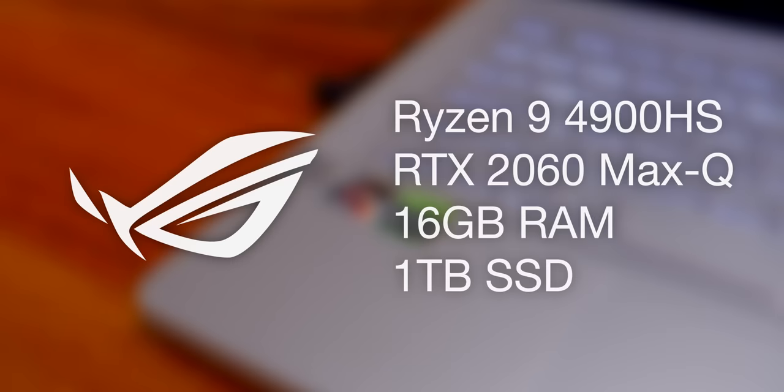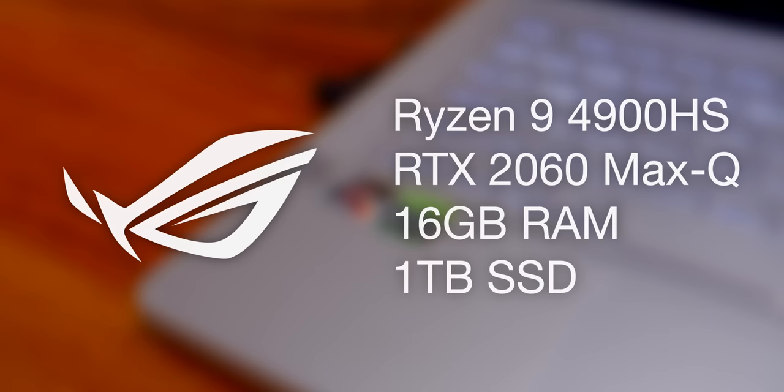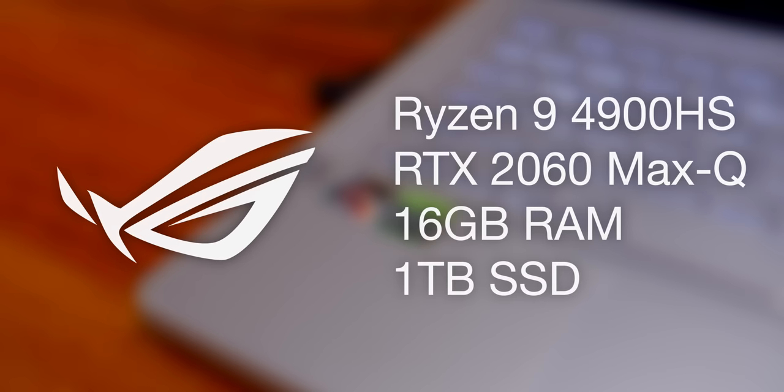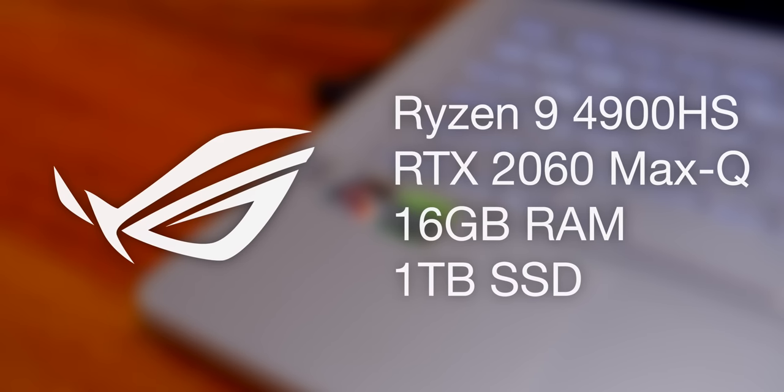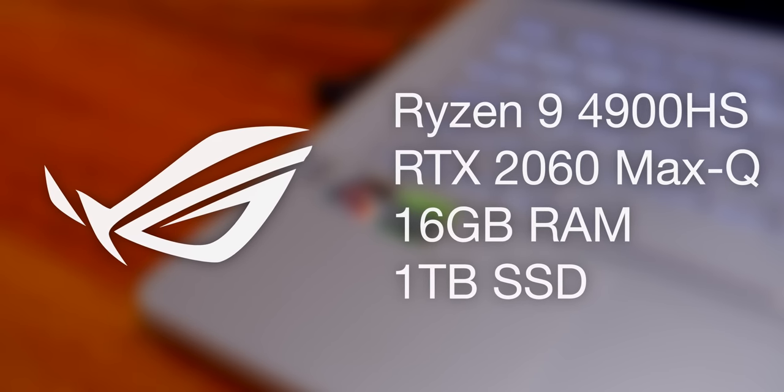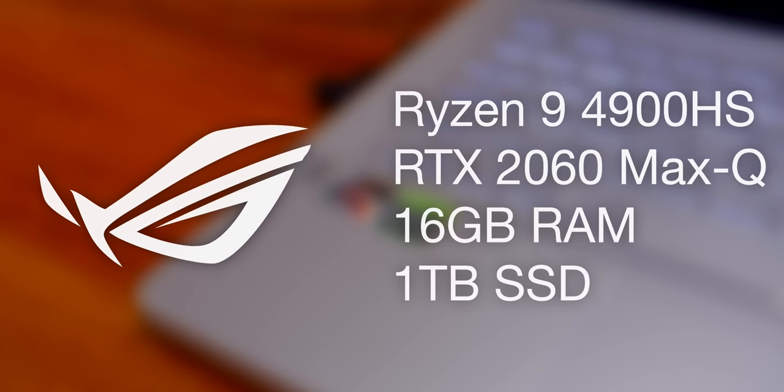Now I could load you up with benchmarks showing just how fast this is, but Anandtech exists. So instead, let's actually take a look to see what it really is capable of. So this is powered by that Ryzen 9 4900 HS. It is backed up with an RTX 2060 Max-Q, 16 gigs of RAM, one terabyte SSD. There's a lot to like here. And especially when you consider that this is all in a 14 inch thin and light package.